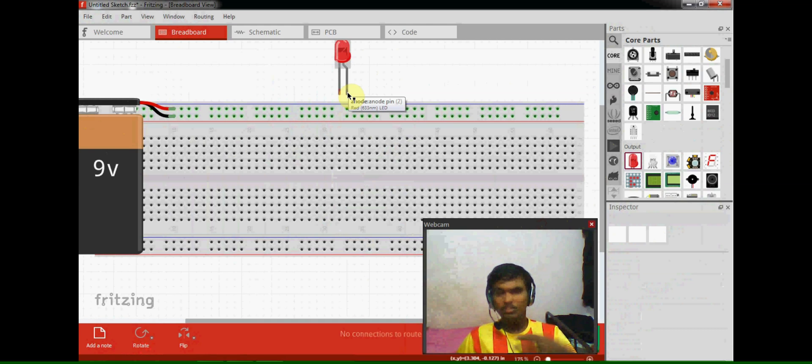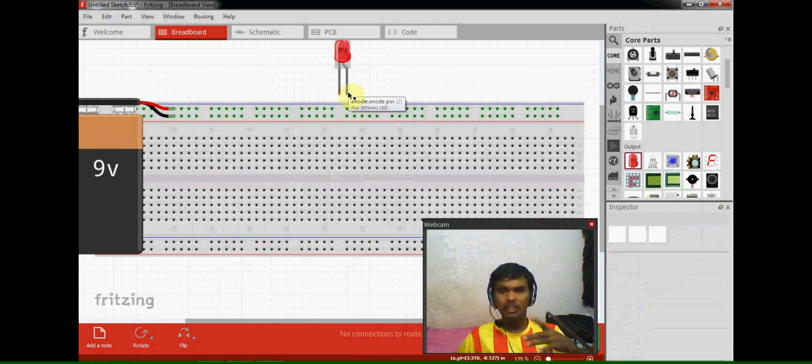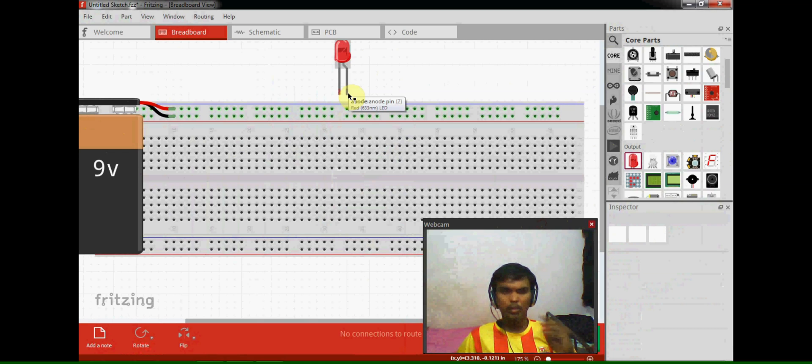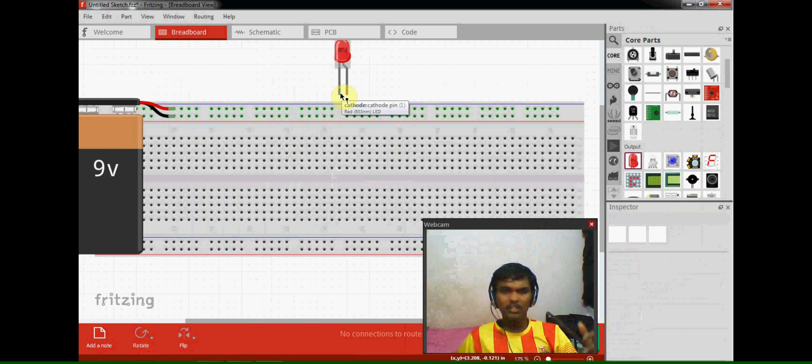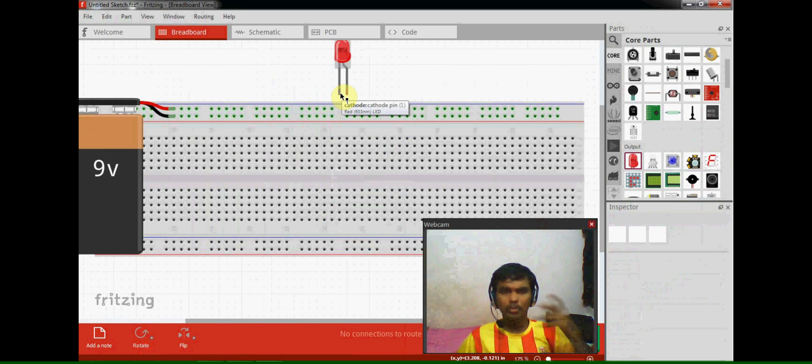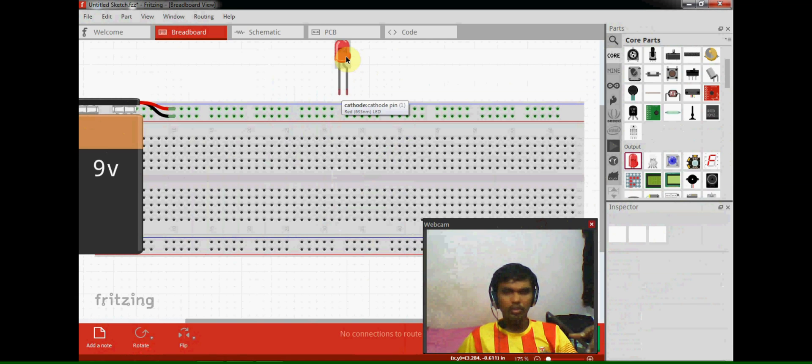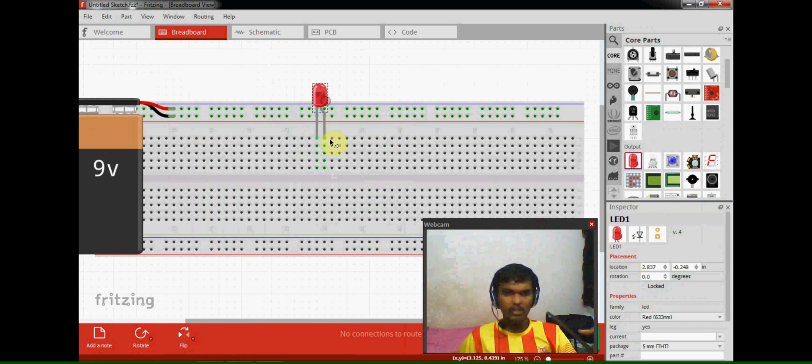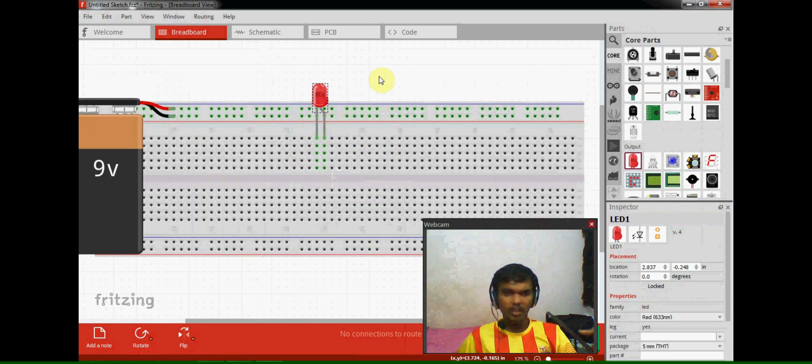In this software, this node is anode which is automatically shown when we take our arrow near to the corner of the pin, and this is a cathode which is now going to receive the negative supply.